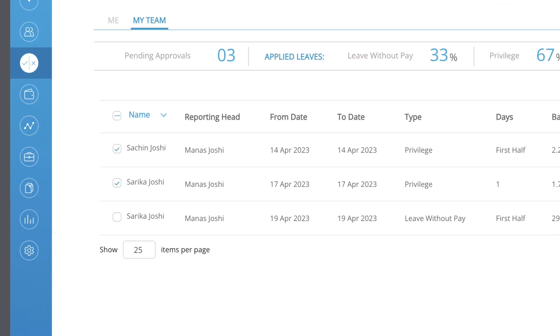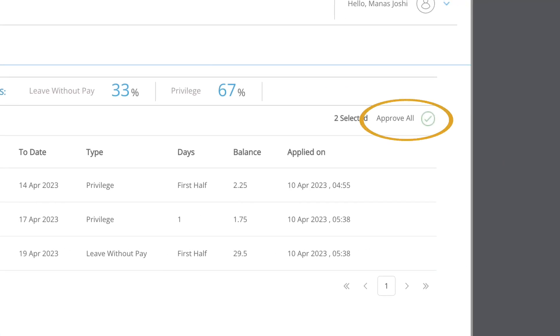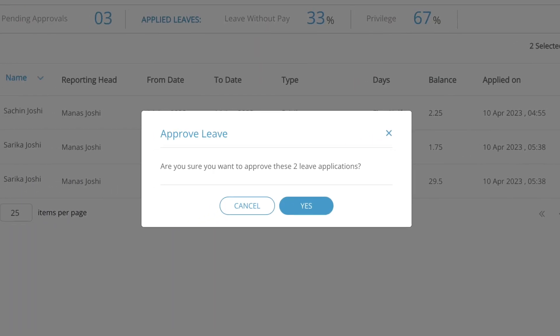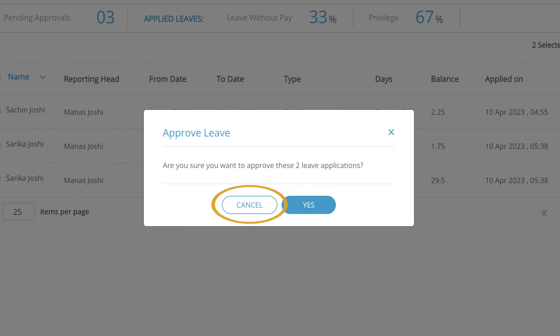To approve multiple requests, select the respective ones using the check box, then click on the approve all button. To approve all selected requests, click yes. To cancel this action, click no.